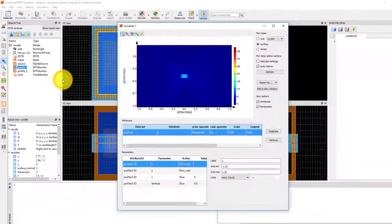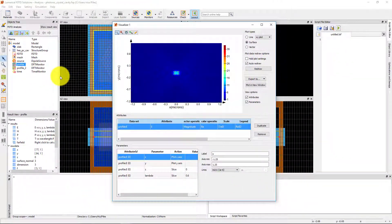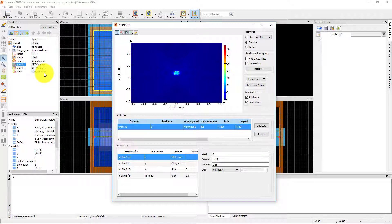The results that are available from a monitor depend on the monitor type and the data that you have set up the monitor to record. For definitions of the results that are returned from each type of monitor, see the Monitors section of the L9 Knowledge Base linked below.